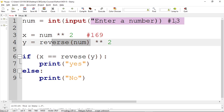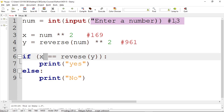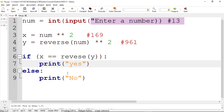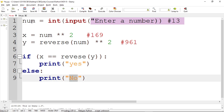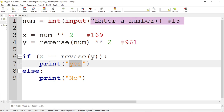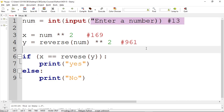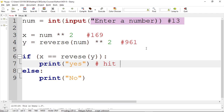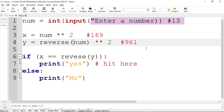Imagine we enter 13 as input. We square it to get 169, then reverse 13 to get 31. 31 squared is 961, stored in `y`. Now check: if `x` (which is 169) equals the reverse of `y` — the reverse of 961 is 169 — so 169 equals 169, which means yes, 13 is an atom number. Otherwise it prints 'no'. Now we just have to write a function for reversing.